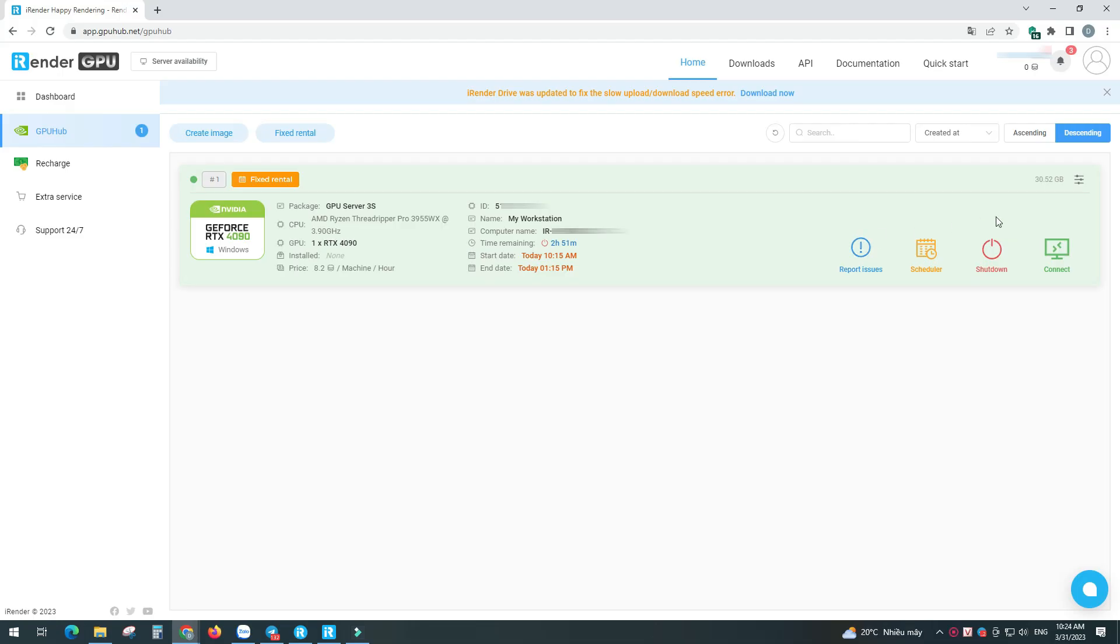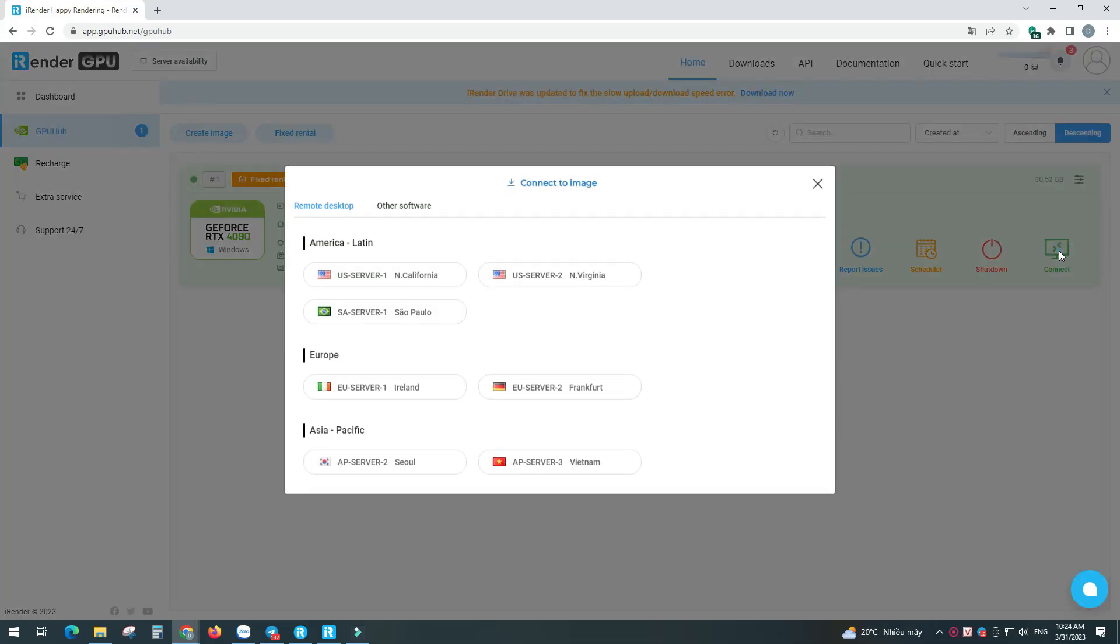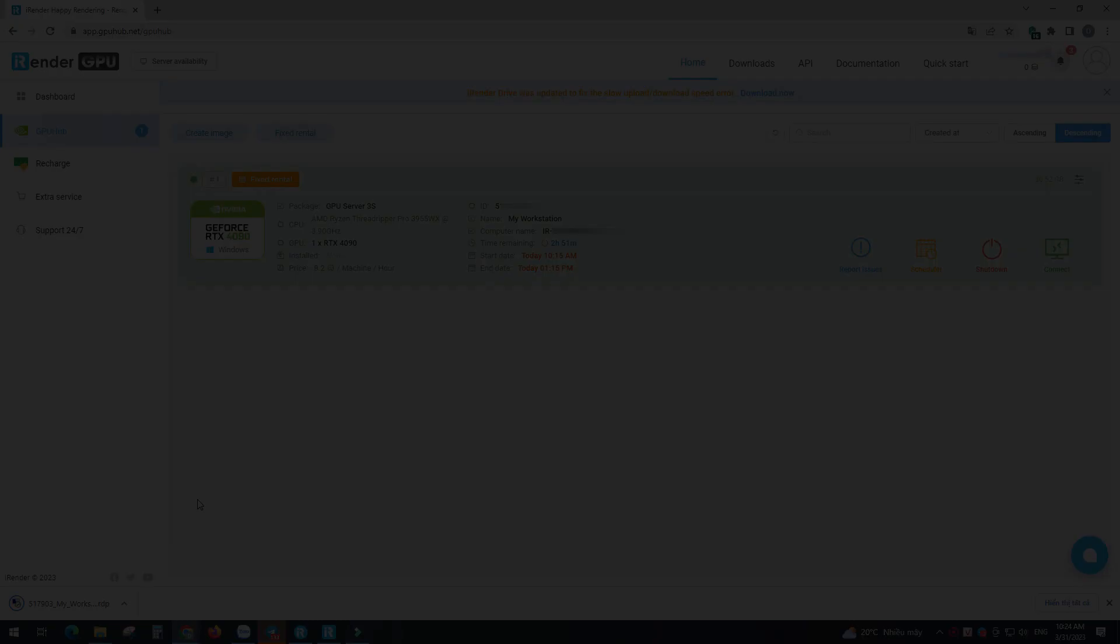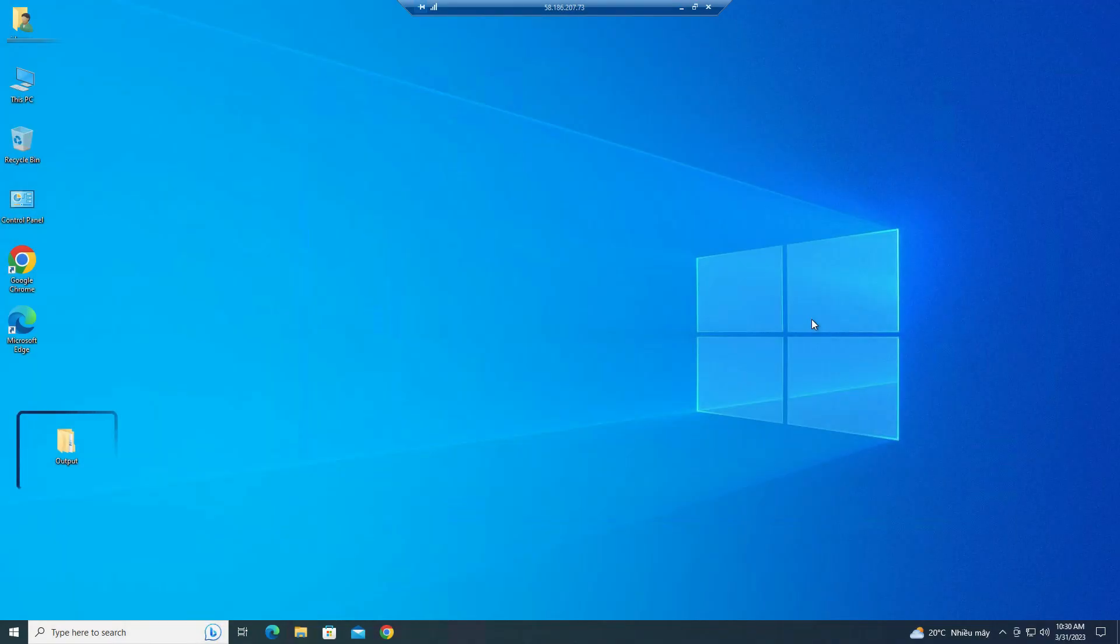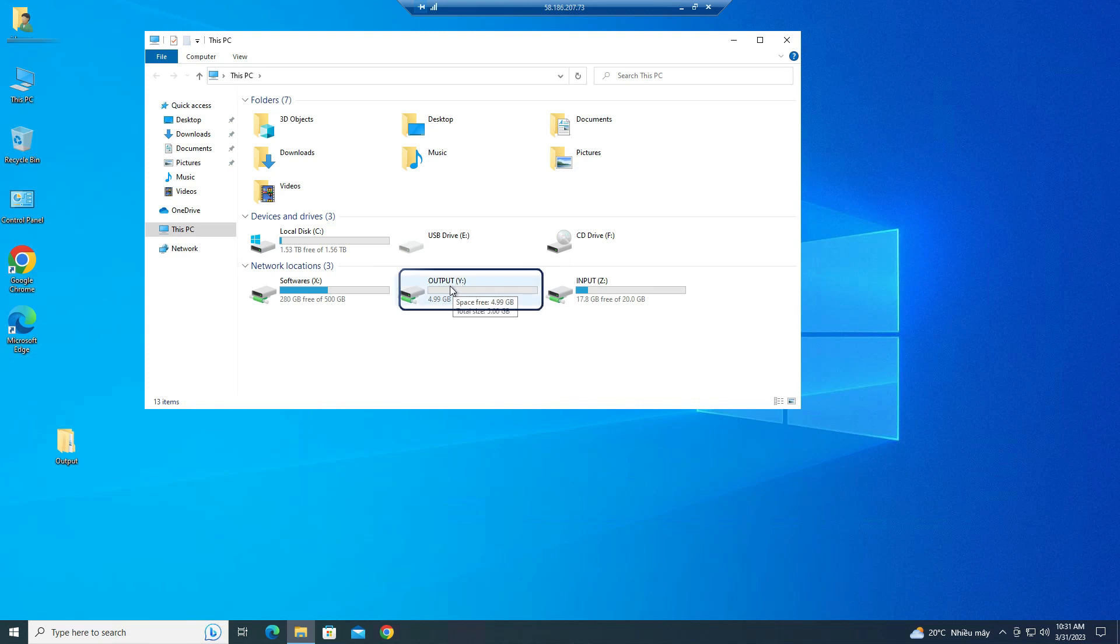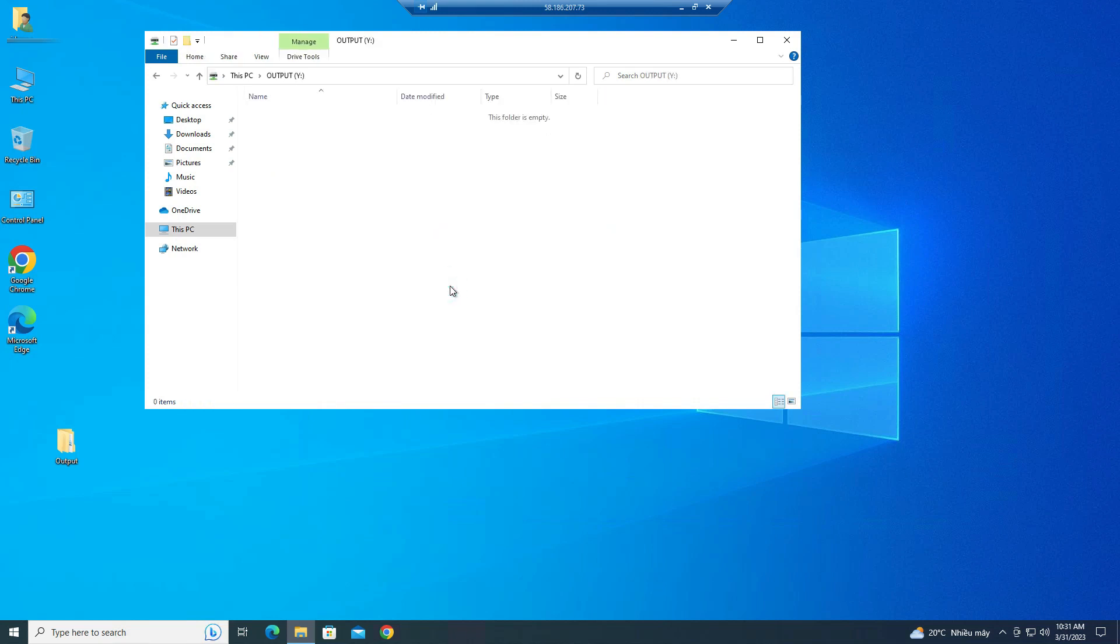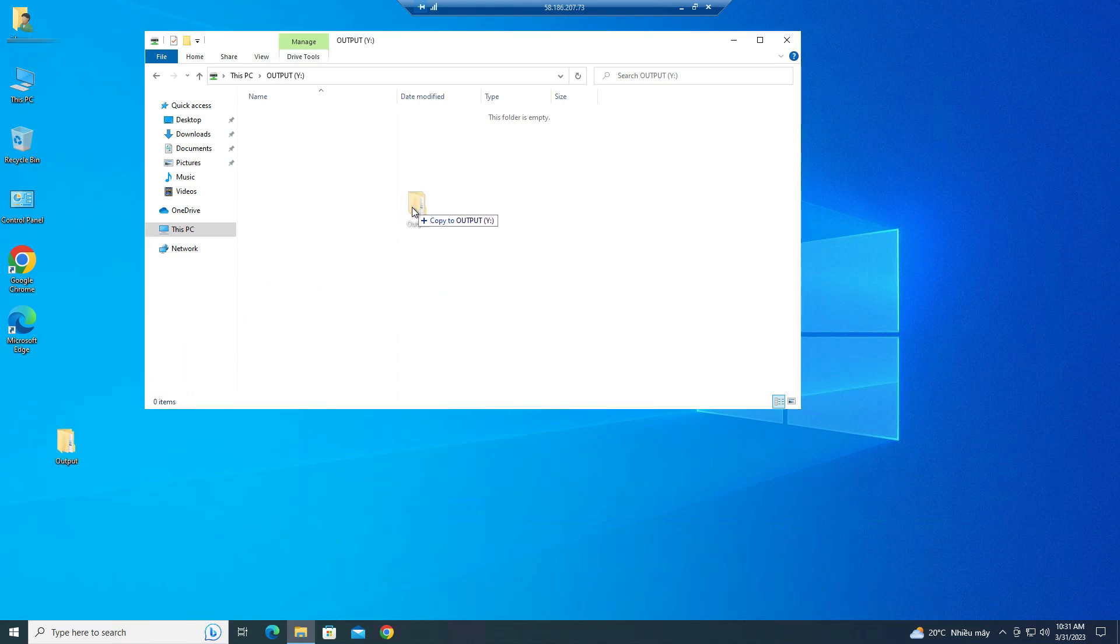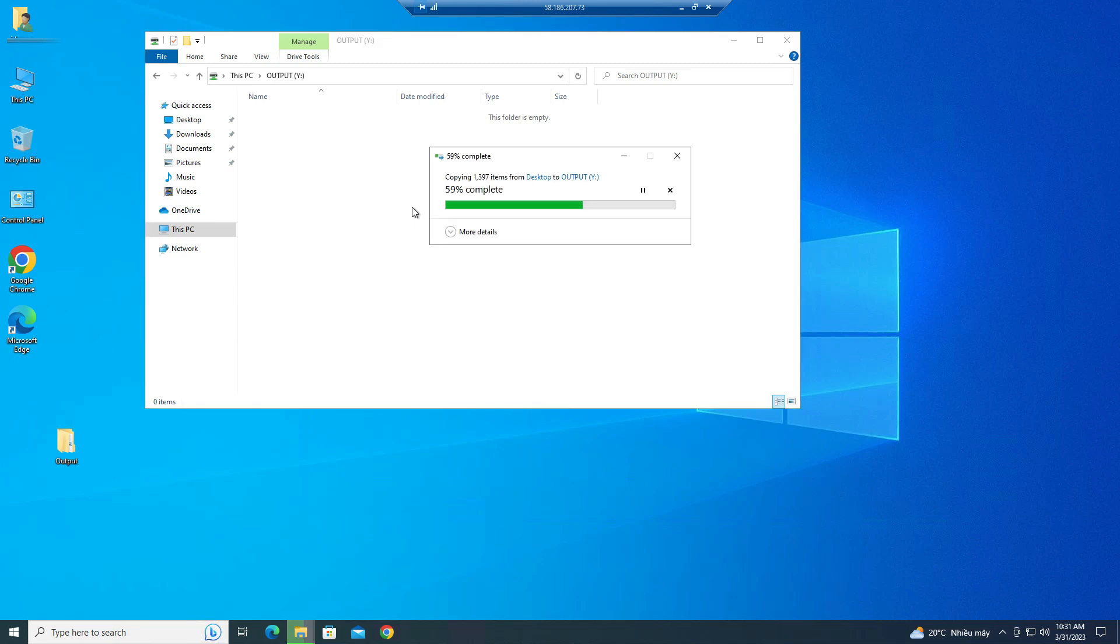So connect to the iRender remote server. Please render and save the result in C drive. Move your output files from C drive to output, Y drive.